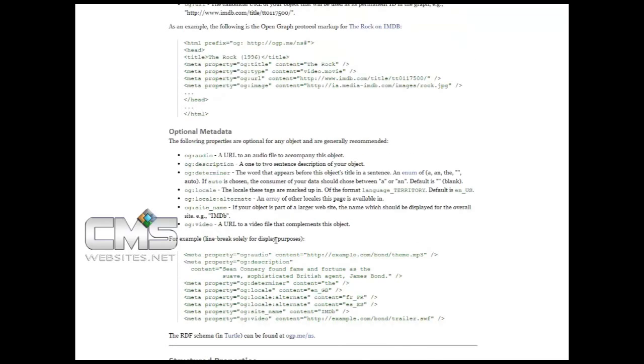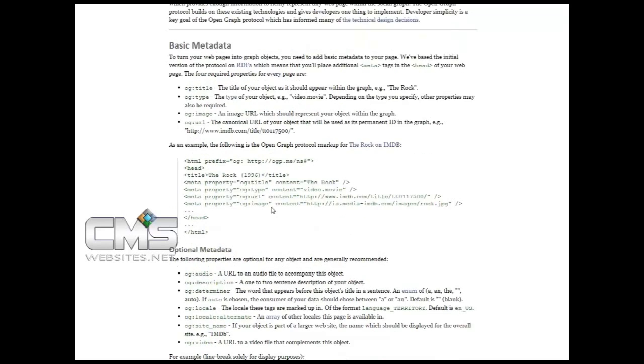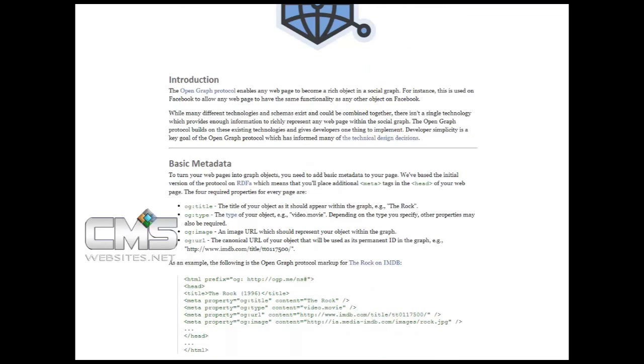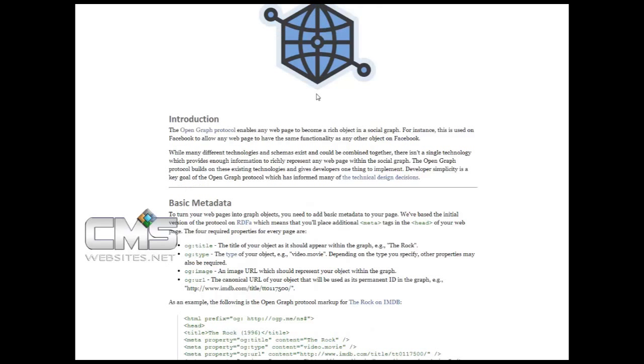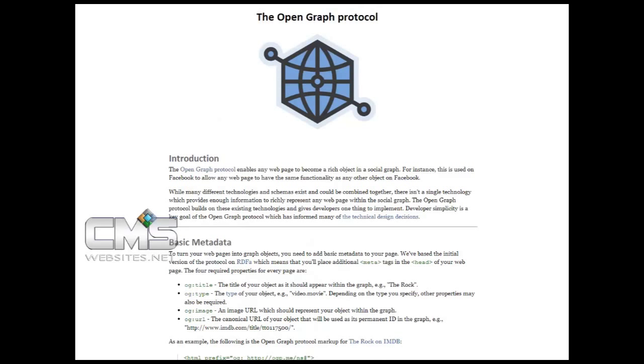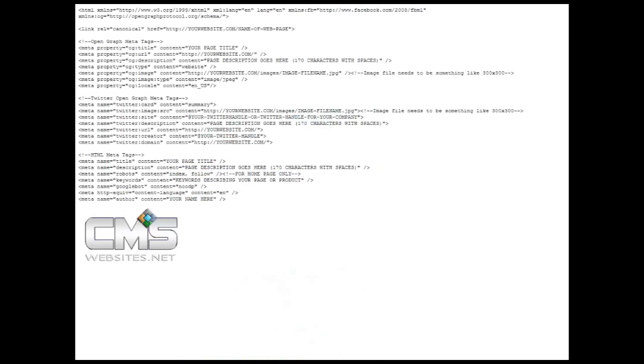You can even build on to the information that I have listed for you by adding some other information that they may have on their website. So whatever it takes to customize the look and feel of your own website, the OpenGraph protocol website is actually going to help you to be able to do that.